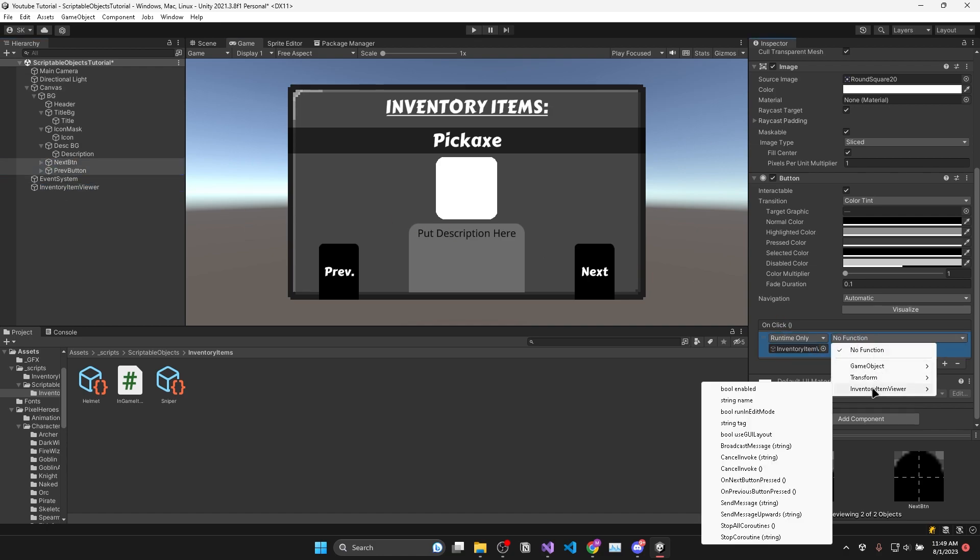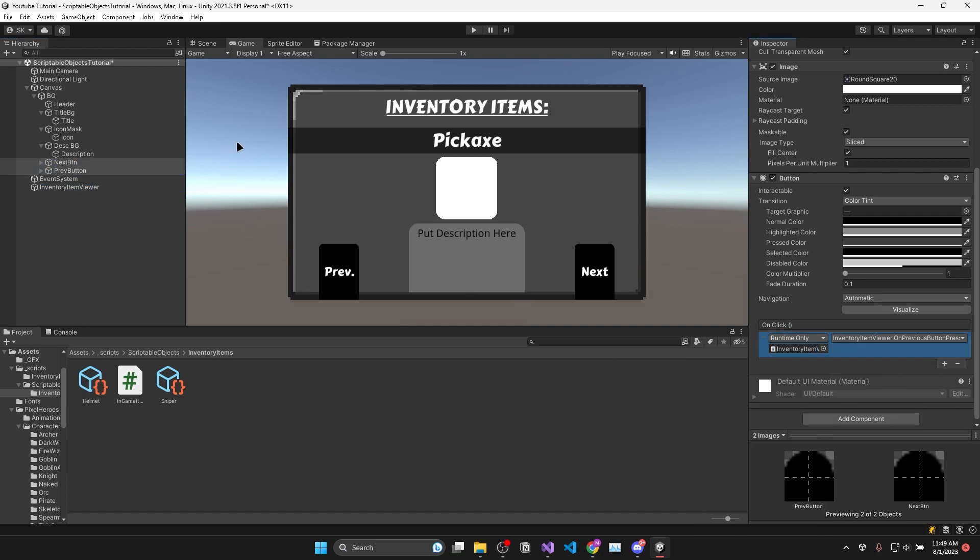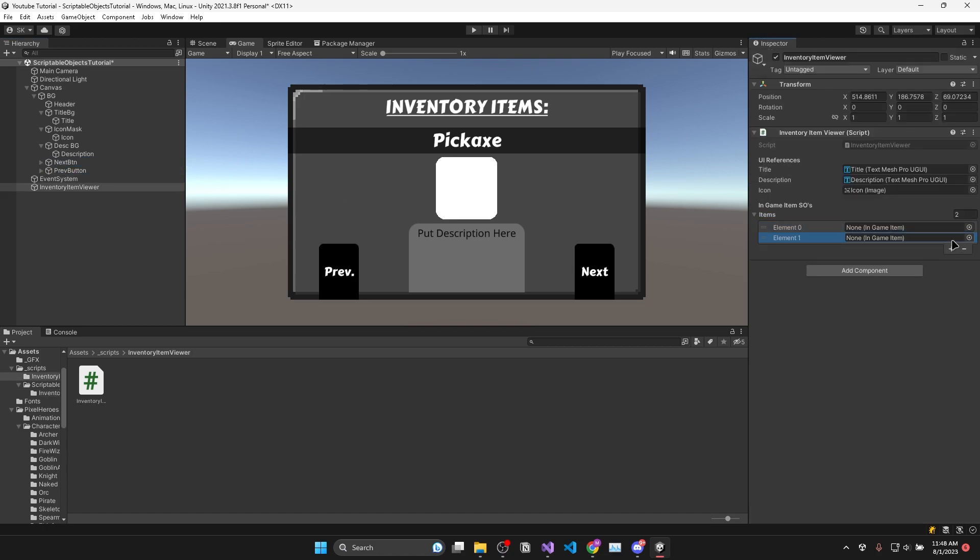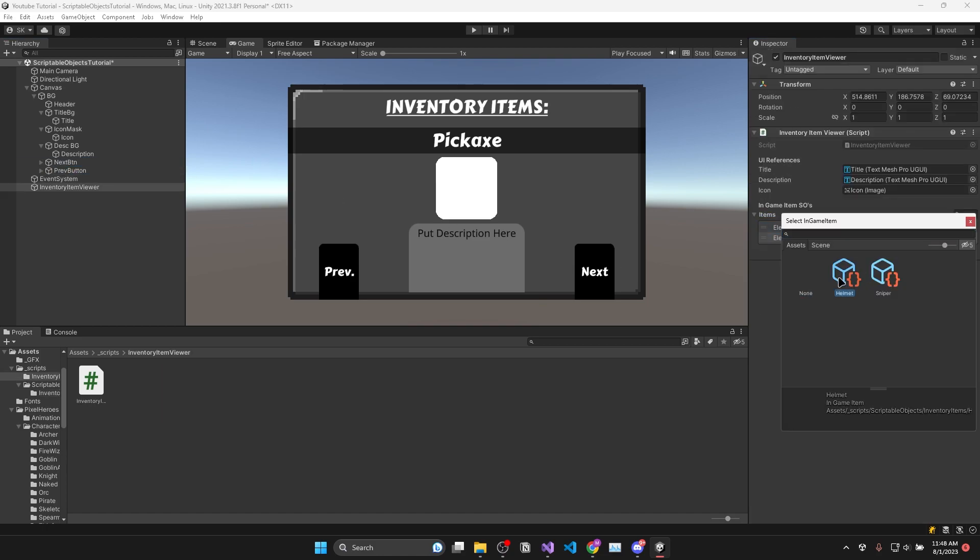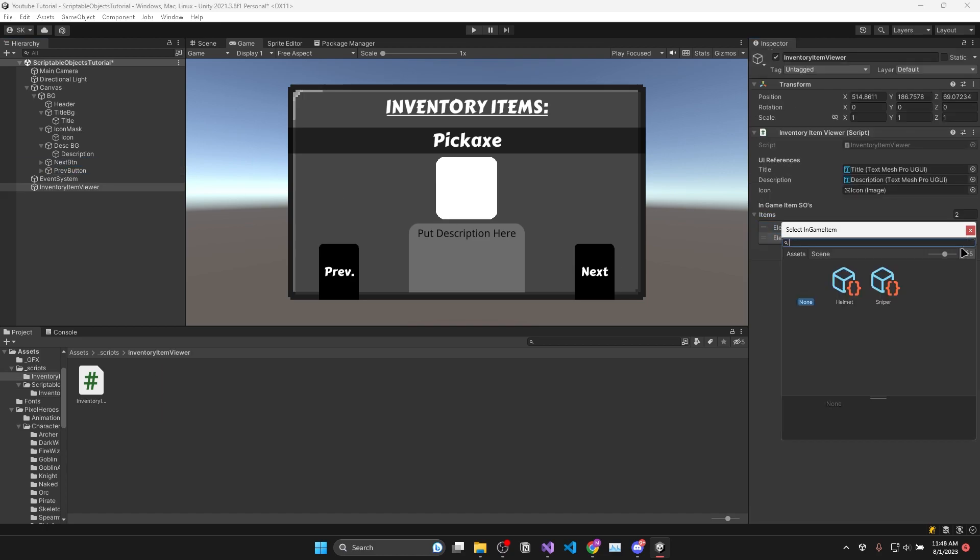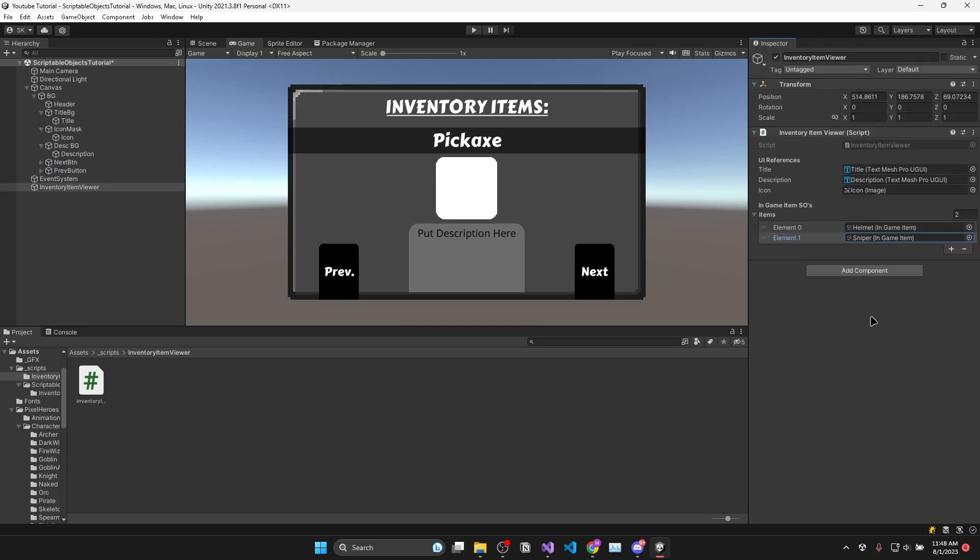And don't forget to assign the inventory item viewer dot on next button pressed and on previous button pressed to your actual UI buttons. And now finally you can simply drag and drop your in-game items into the array or select them in the inspector.